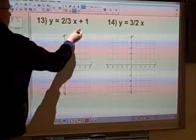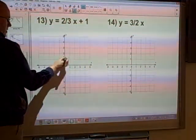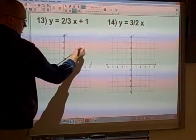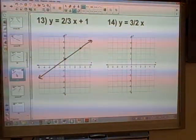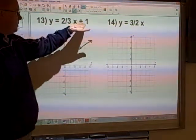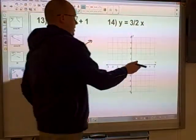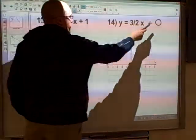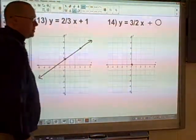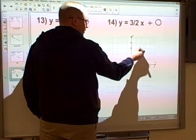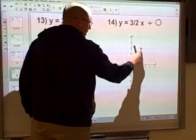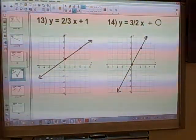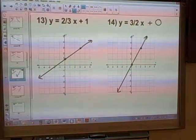Now looking at positive fractions — positive 1 for the intercept, up 2 across 3, rise 2 run 3, and that's number 13. Number 14 is slightly different: there's no plus anything at the end, which technically means we're adding 0, so the y-intercept is 0. The slope is 3 over 2, giving a rise of 3 and run of 2. A couple of things to watch: if there's no number in front of the x, put 1x; and if there's no number at the end after the x, put plus 0.